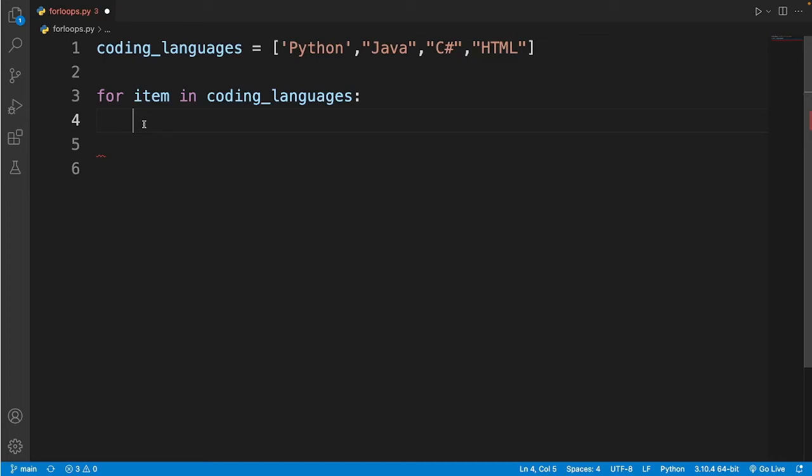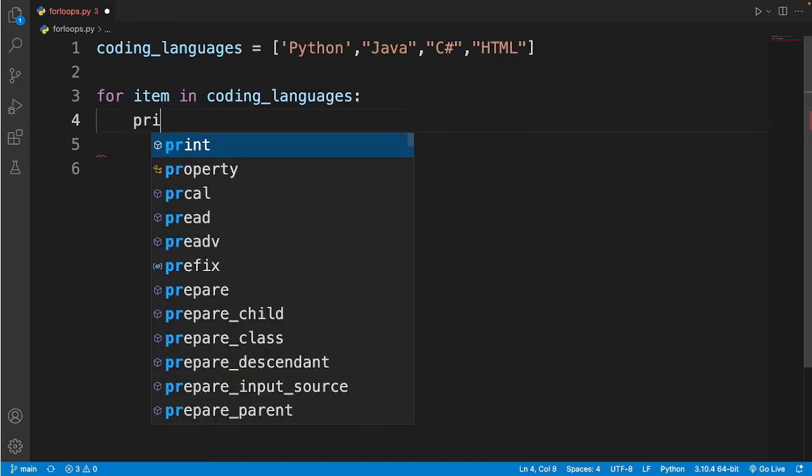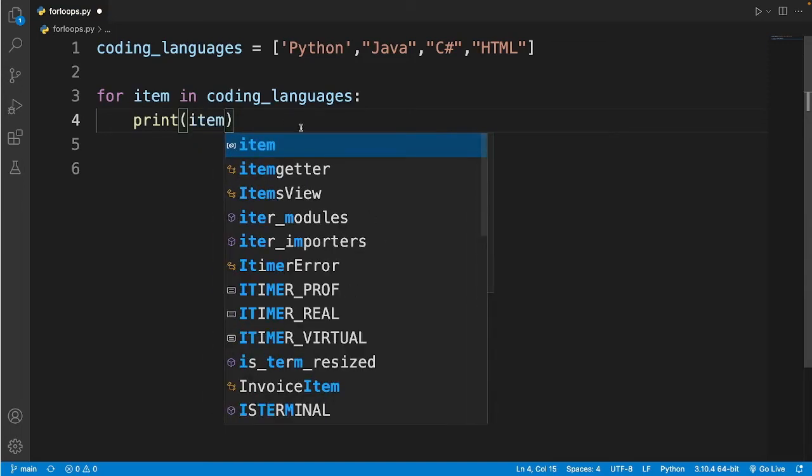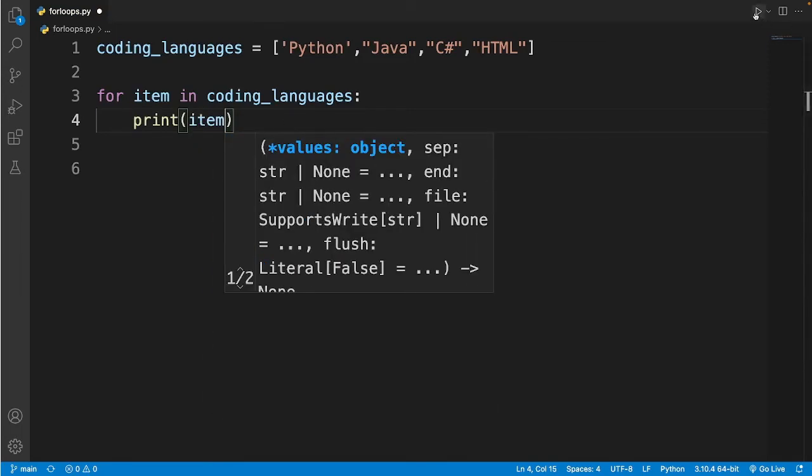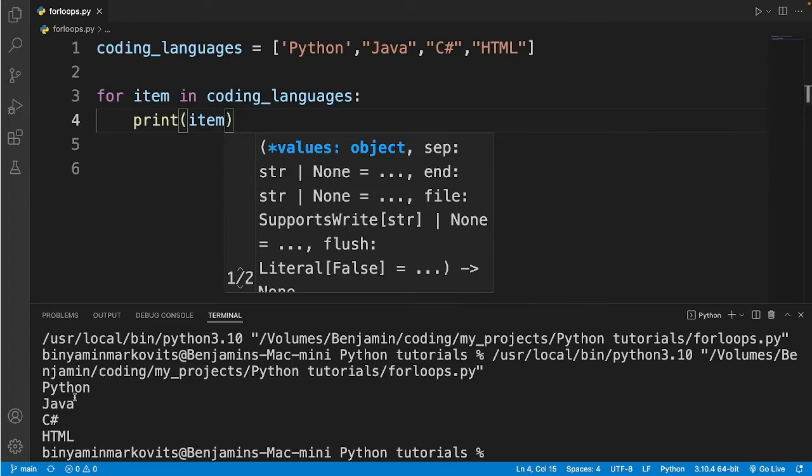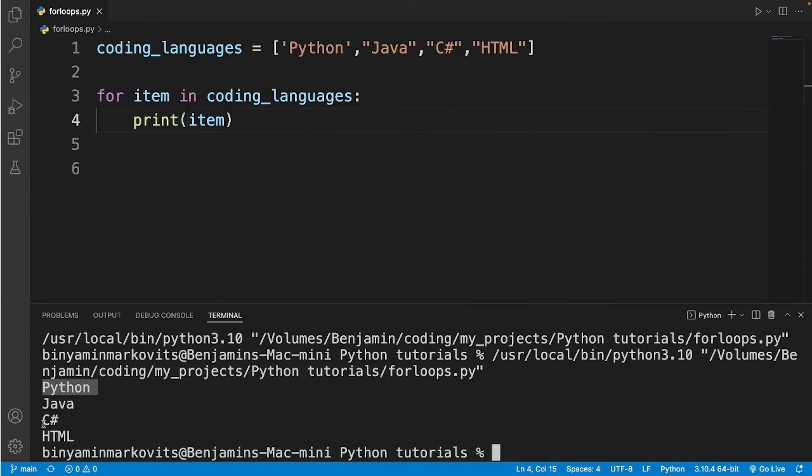So let me give you a better example. I'll print the variable item. And then if I run the code you see it will display Python, Java, C sharp, and HTML in separated lines without all these quotes and commas and brackets.